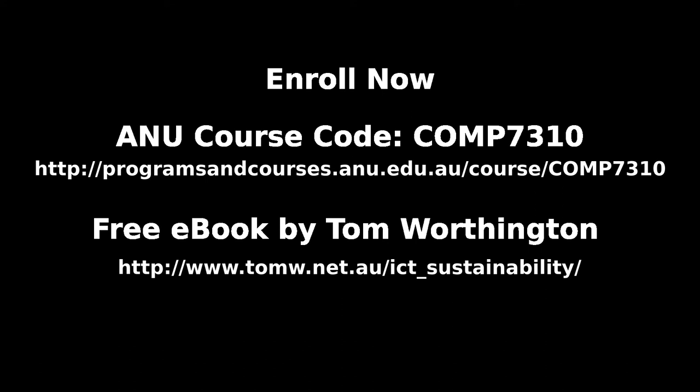For more details, see the free e-book ICT Sustainability: Assessment and Strategies for a Low-Carbon Future by Tom Worthington.